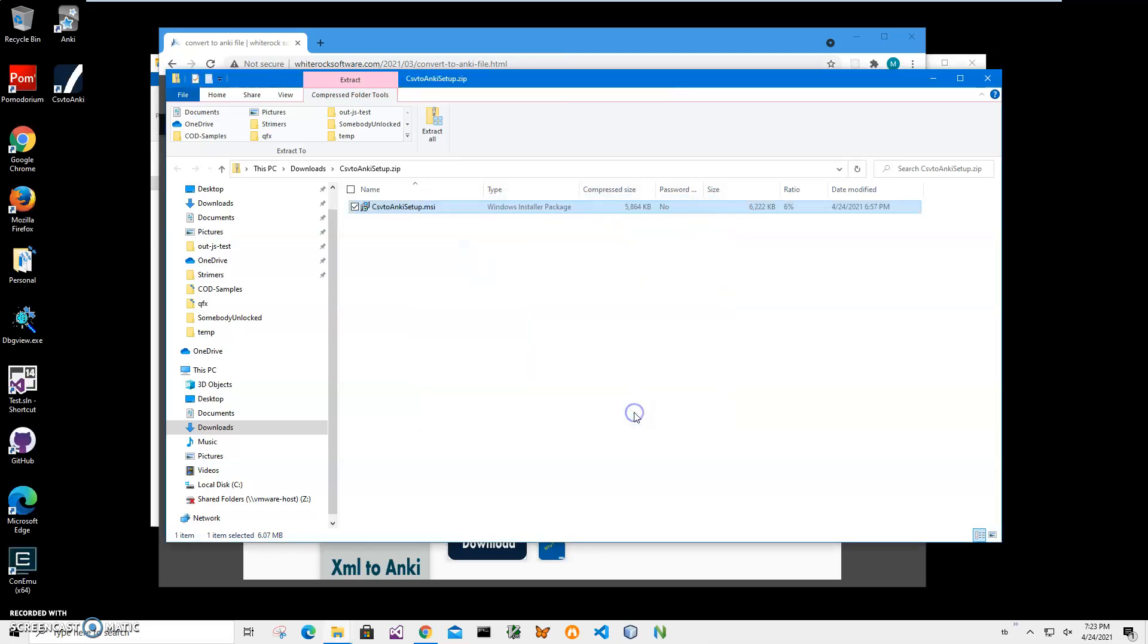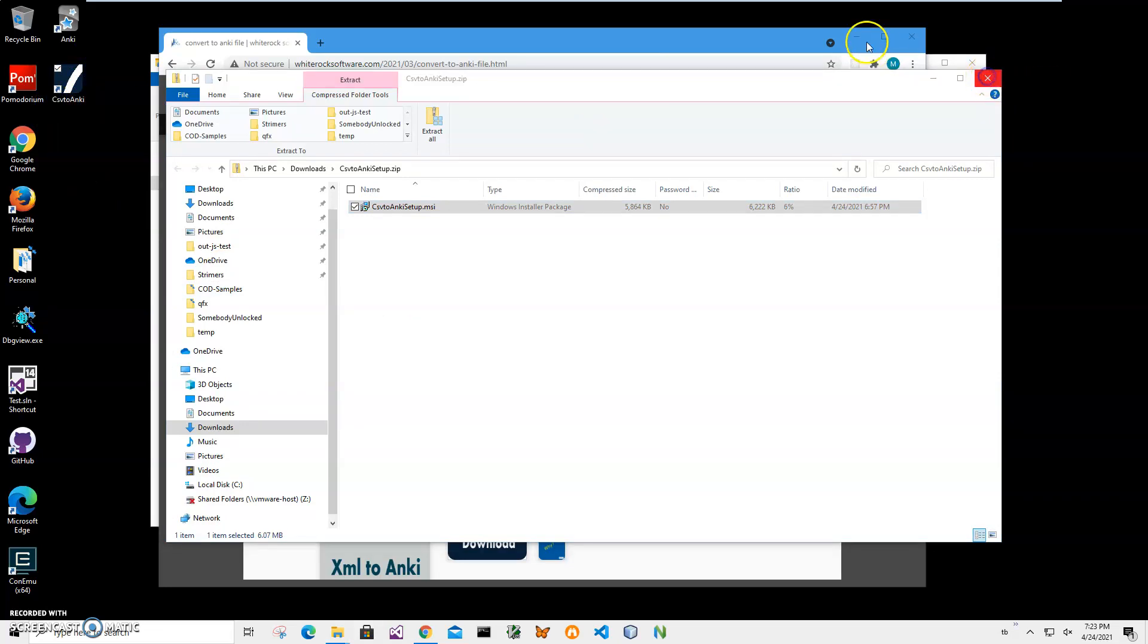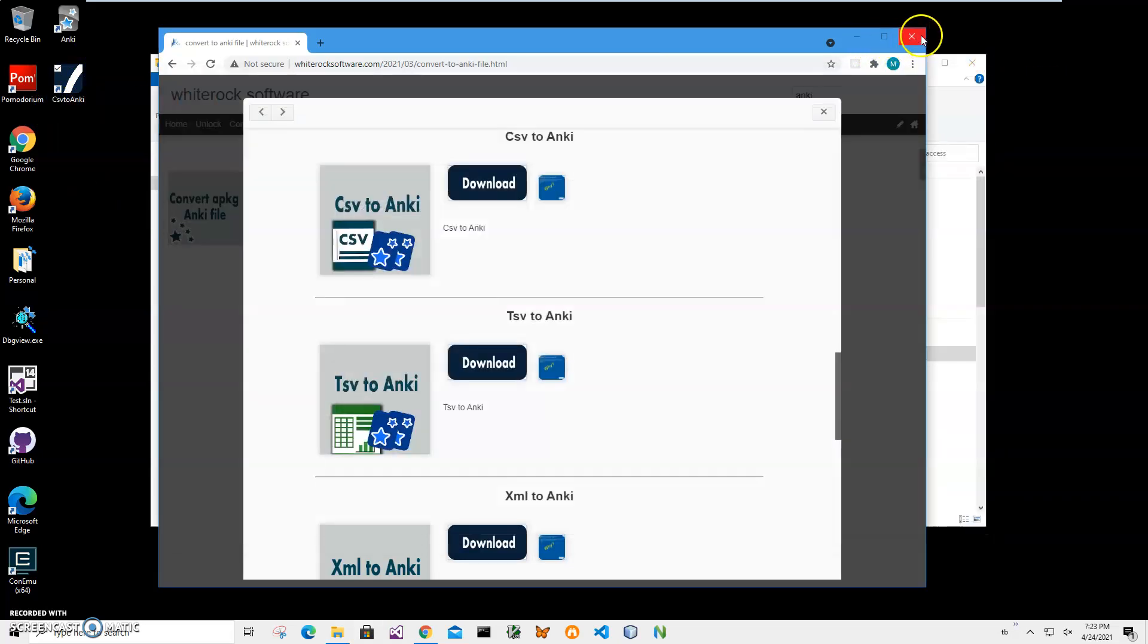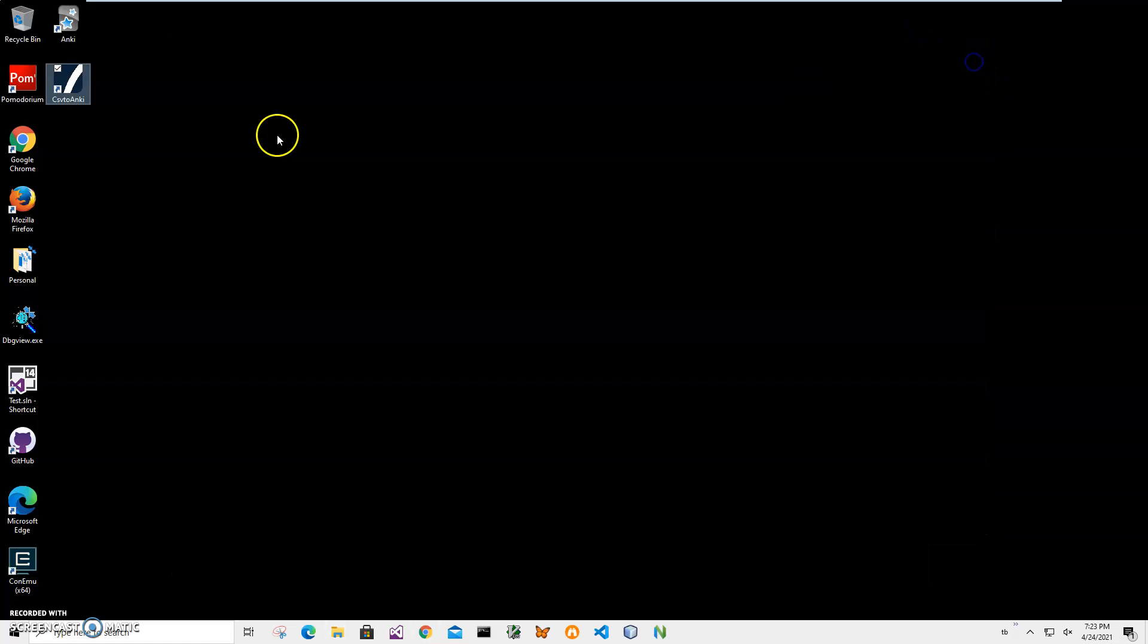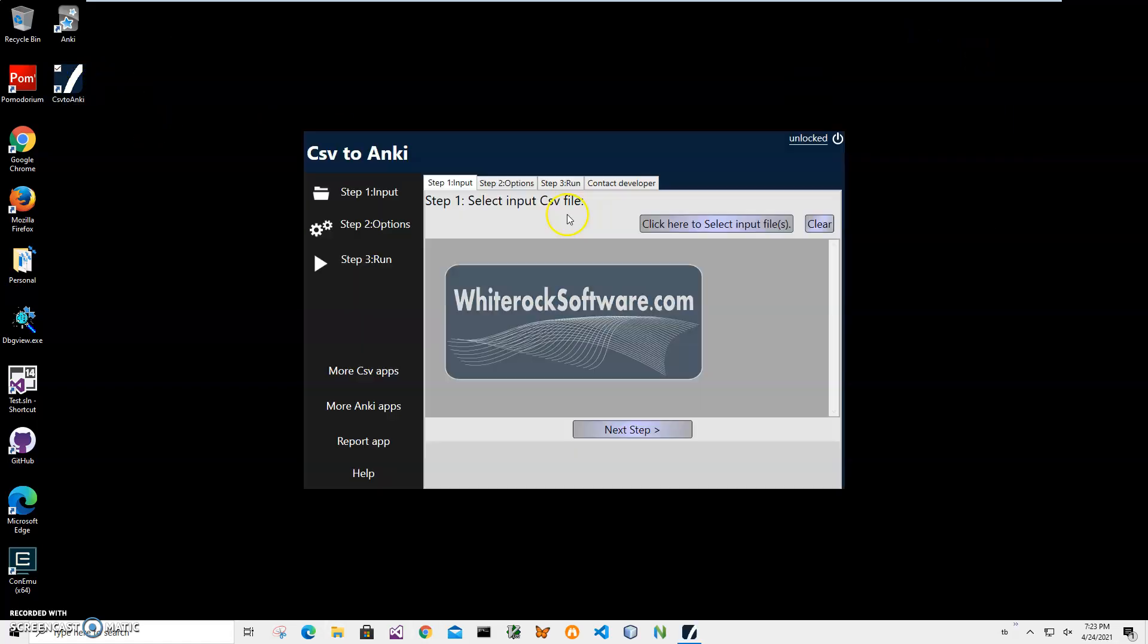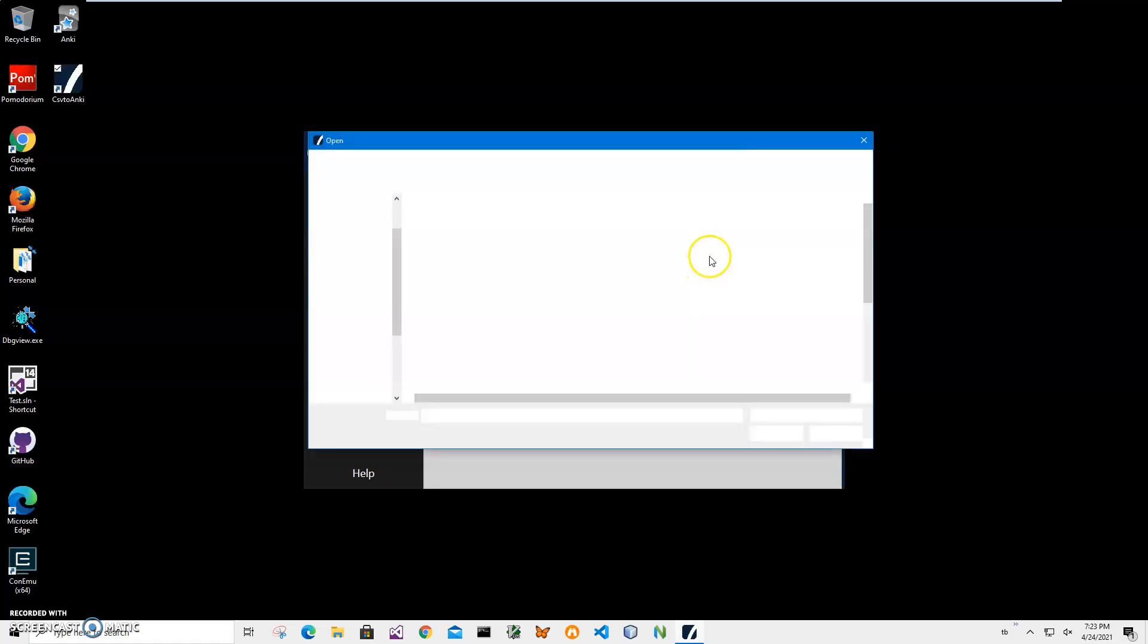On the final screen, you can see the app has been installed on my computer. I have a new shortcut on my desktop. Now I can close this and double-click on the shortcut to launch the app. Conversion is a three-step process. In step one, I have to click on this button to select my CSV file.